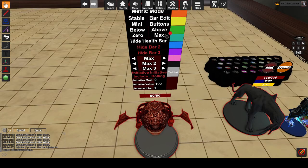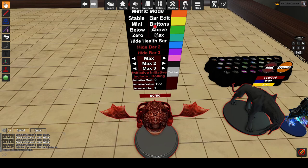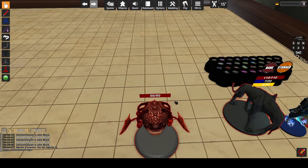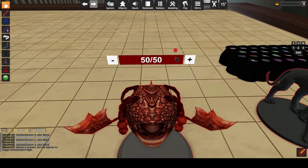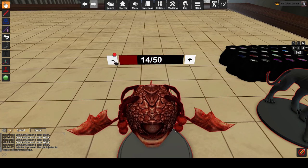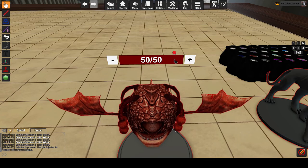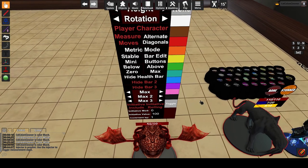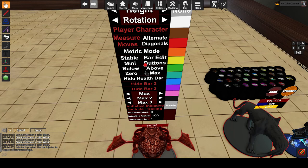Bar edit buttons can be controlled in two places: either in the options menu or on the bars themselves. Clicking on the right side of the bars will show or hide the edit buttons. Left clicks are 1 and right clicks are 10 in either direction. You can choose whether you allow the bars to go below 0 or above their max, which can be useful for things like temp HP.